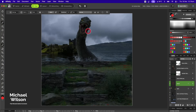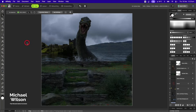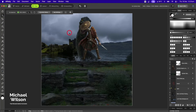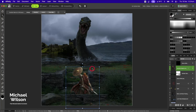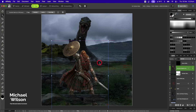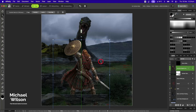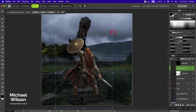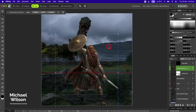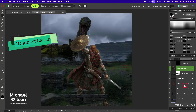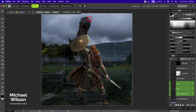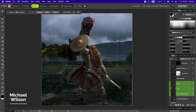Now let's bring in our Scottish warrior. Back on the move tool, I'll bring him down here and make him a bit bigger, placing him where I think he's going to go — a little bit bigger again, down there. I'll move him over so I can get a view of this tower.